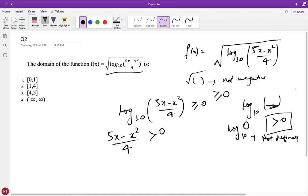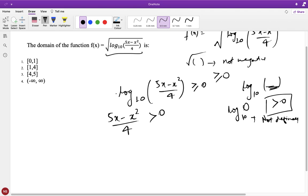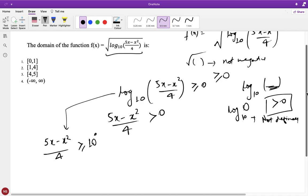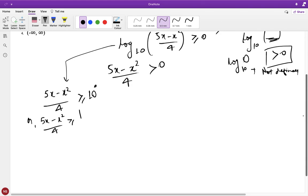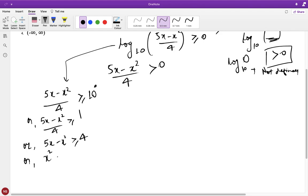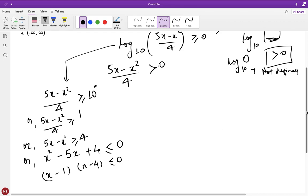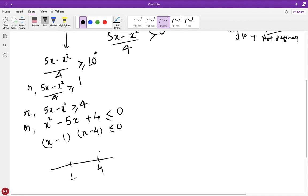We solve the two inequalities. For the first: log₁₀(5x − x²/4) ≥ 0 means 5x − x²/4 ≥ 10⁰ = 1, so 5x − x² ≥ 4, which gives x² − 5x + 4 ≤ 0. Factoring: (x − 1)(x − 4) ≤ 0, so x lies between 1 and 4, inclusive. That is x ∈ [1, 4].